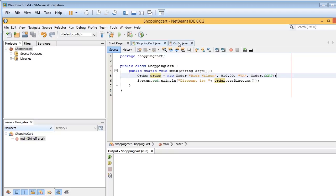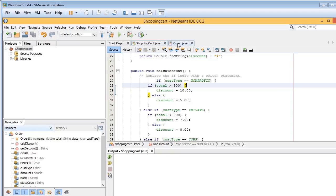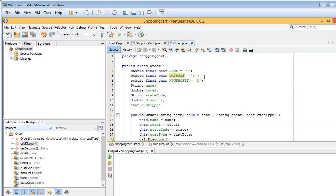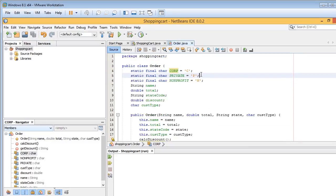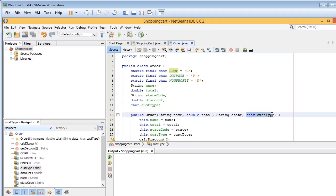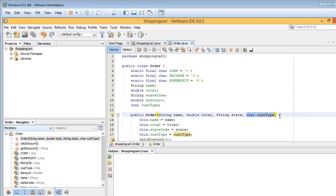So let's go over and take a look at our order class. Now first, here are three different company types, and then down here, we've created a char variable called custom type, and that'll take on one of these three values. As you can see from the previous screen from the shopping cart class, we passed off four items, and here's the last item, customer type.